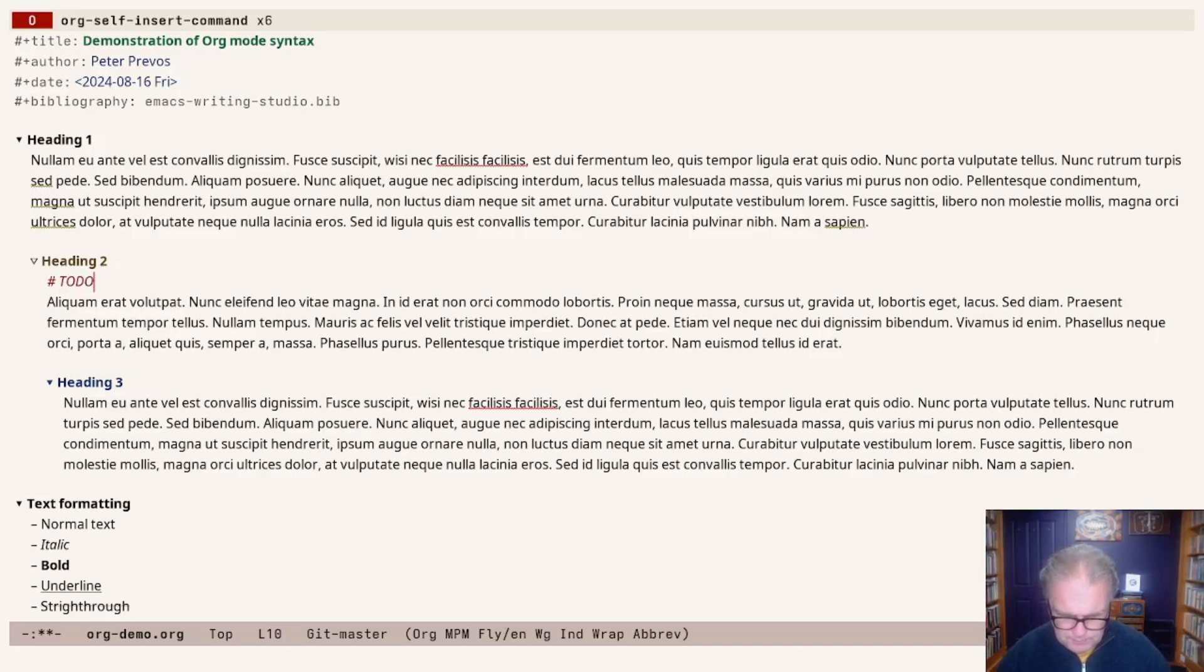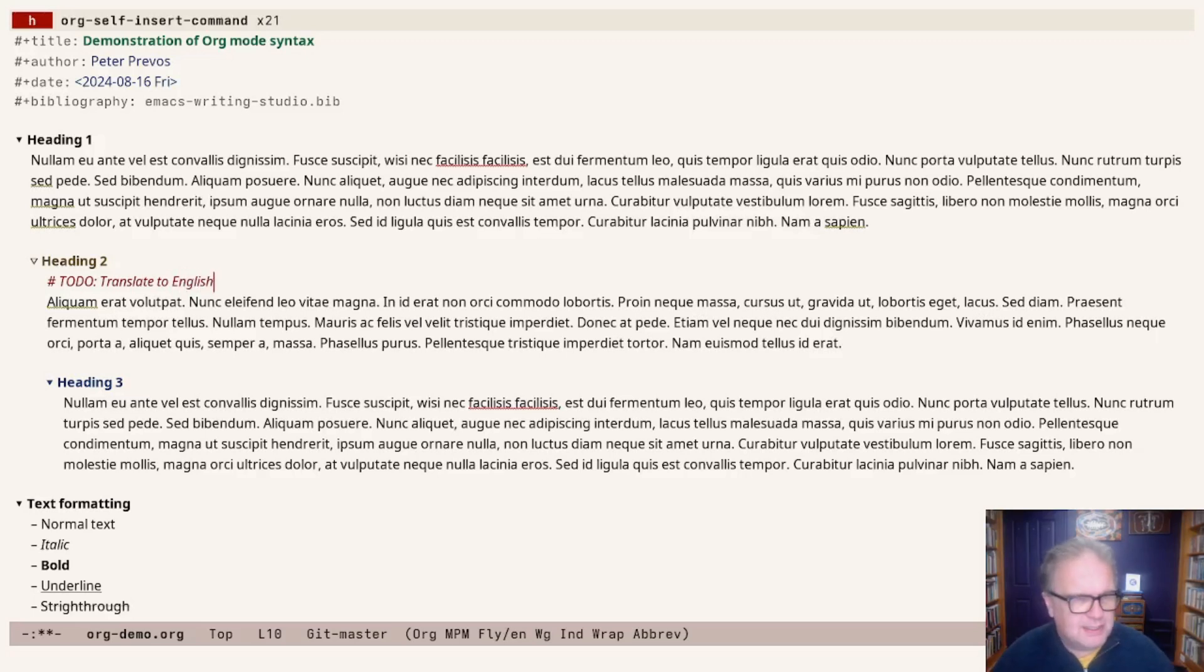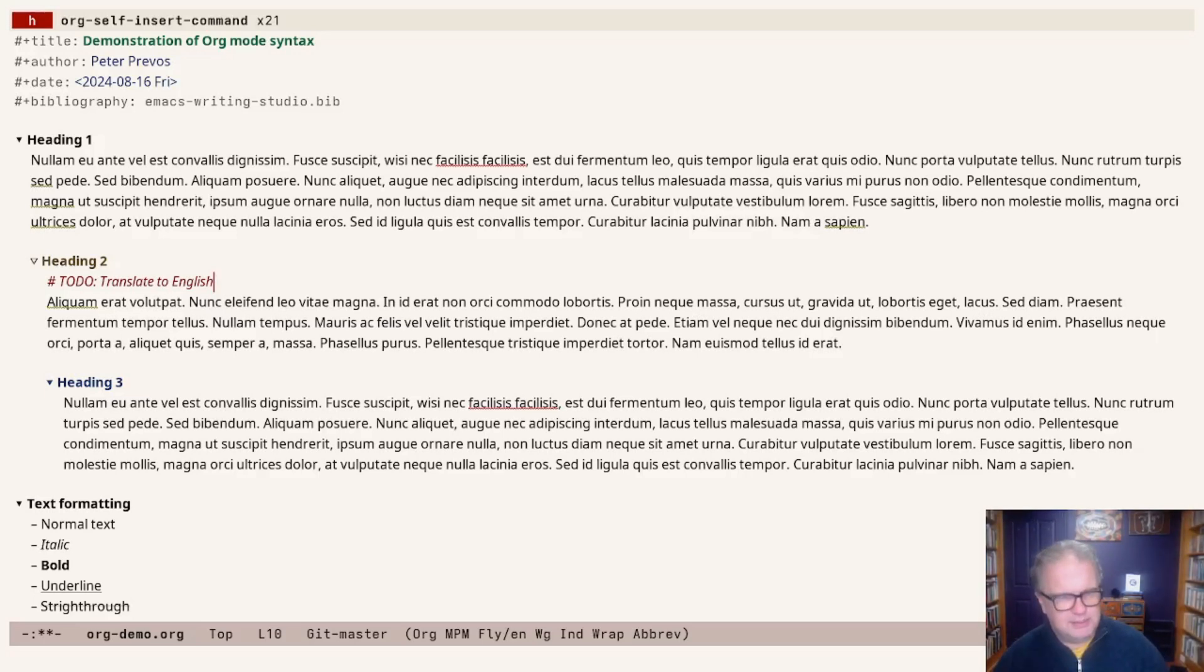I can start with a hashtag, or an octothorpe as it's formally known. TODO: Translate to English could be a comment here. This text will be totally invisible to the end user of this product.